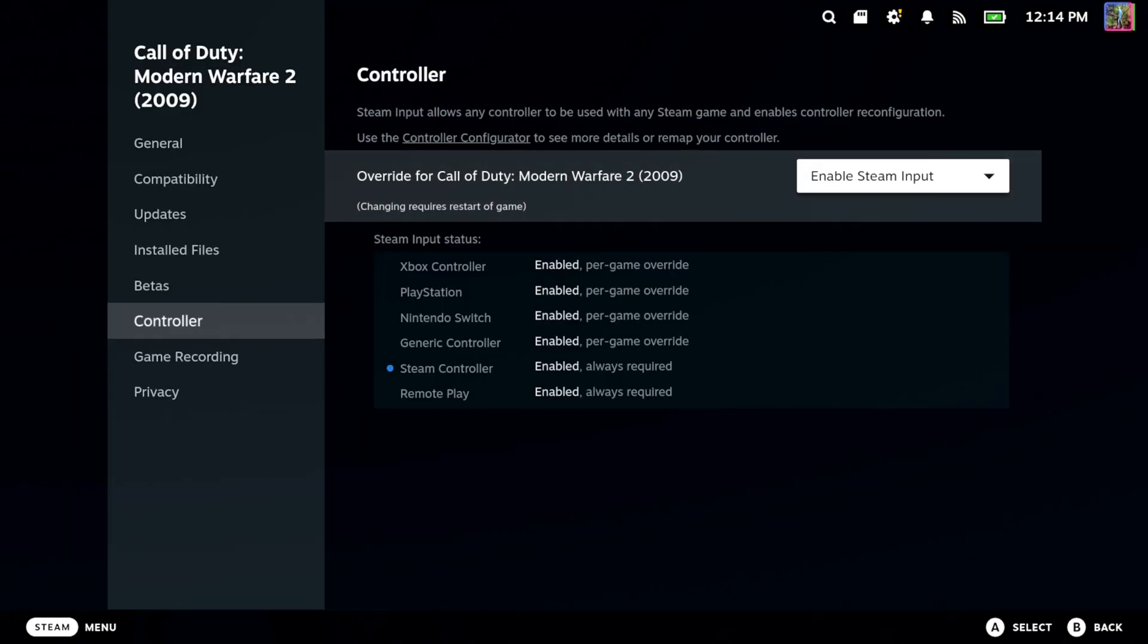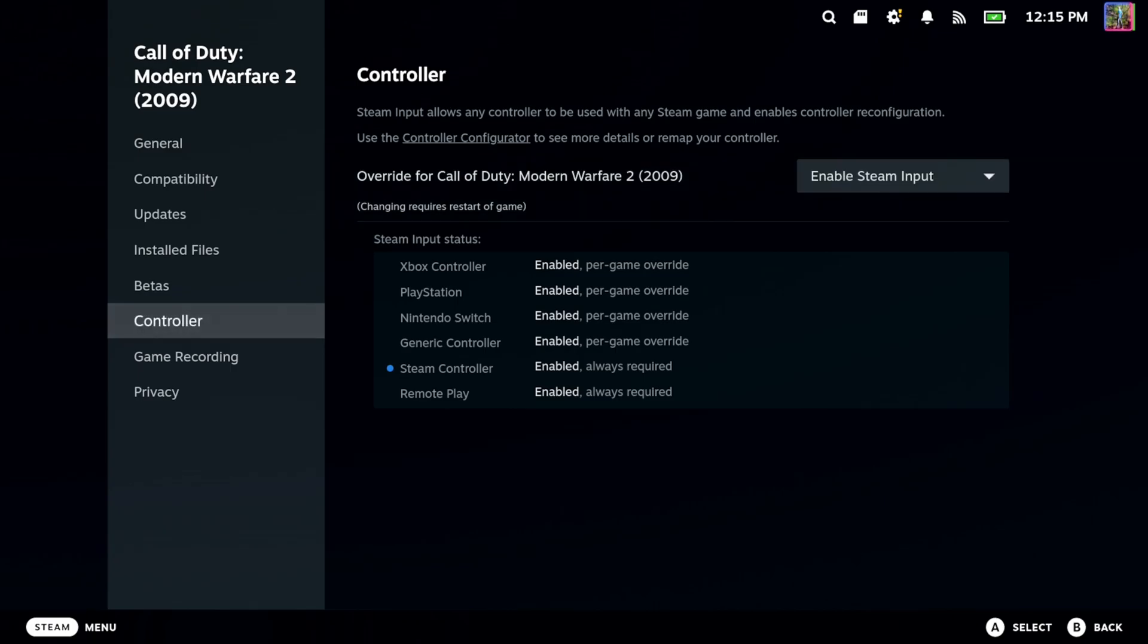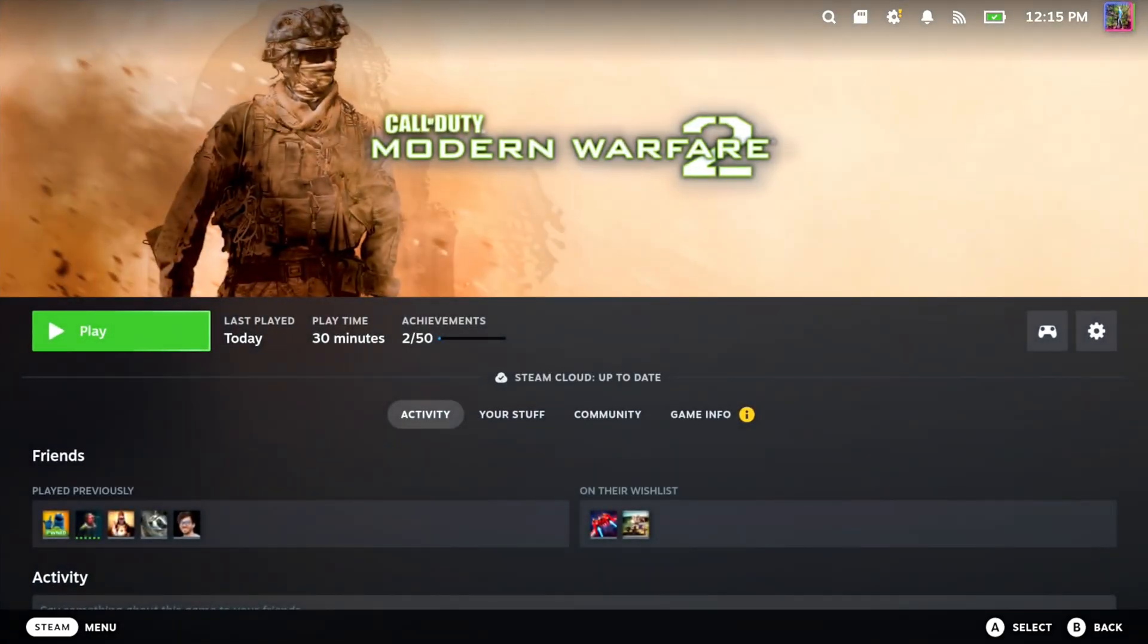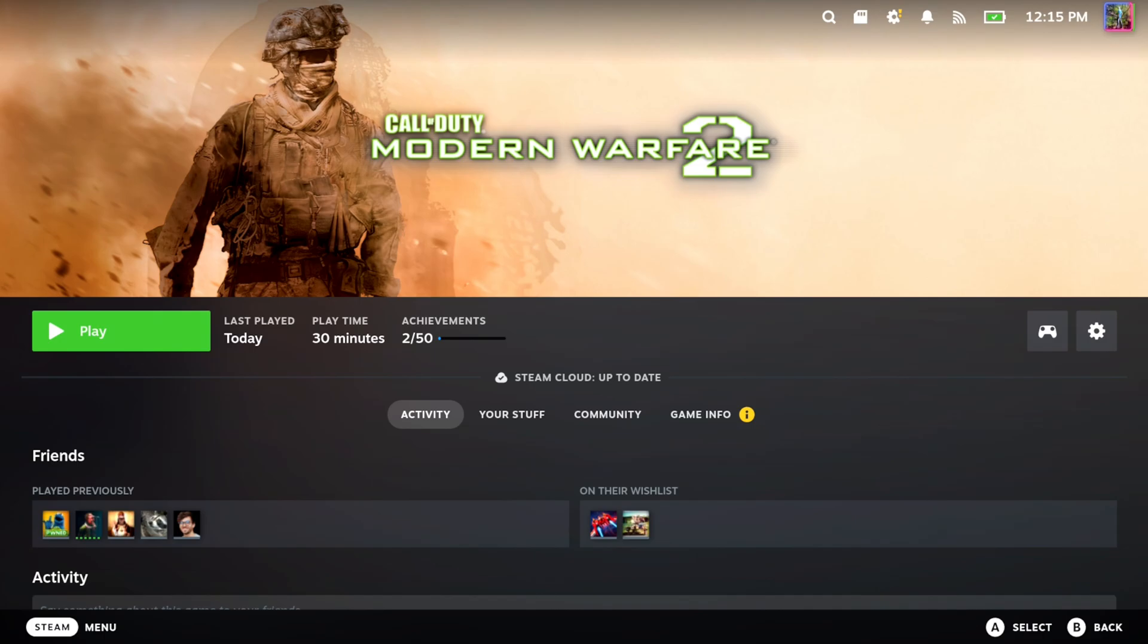And you should see for all the different controllers, it's going to say Override Enable for those. And we're going to be using the Steam Input now. So we can go back to the game. We probably have to close it and then reopen it. But we should be able to use our controller.